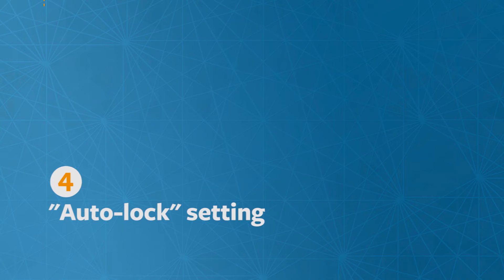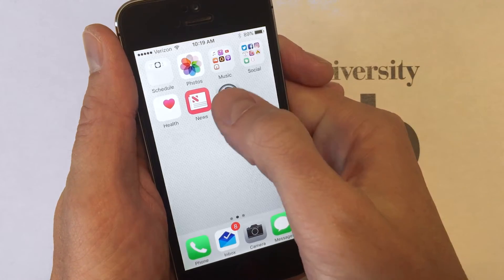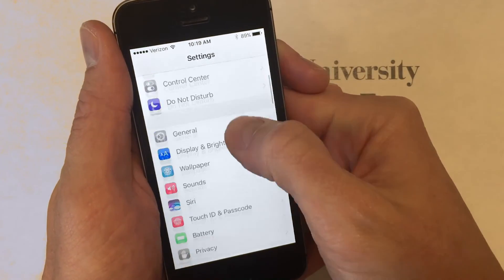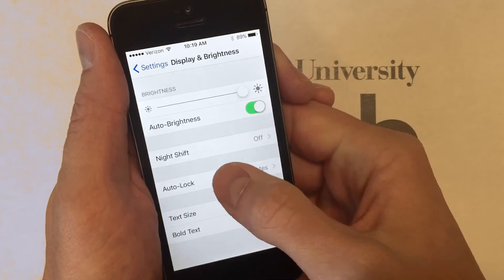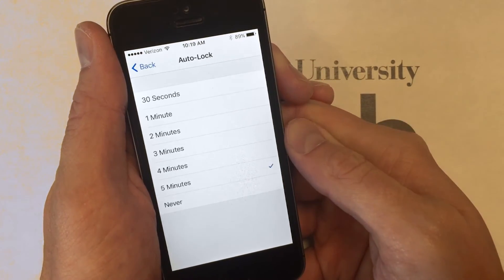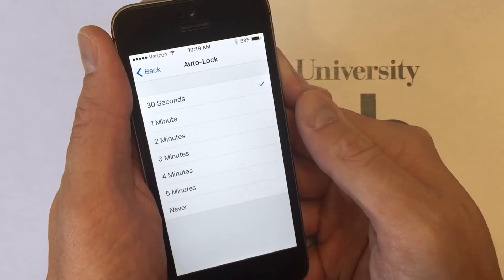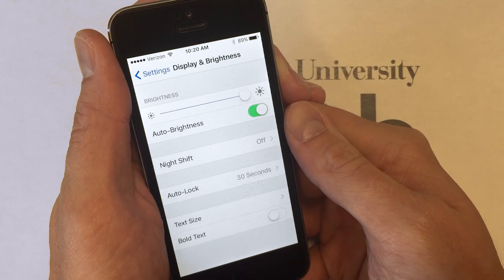If you don't have an auto lock or want to change the amount of time it takes to auto lock, go to Settings, scroll down to Display and Brightness, and select Auto Lock. The default is five minutes, but you can change it so that your phone will automatically lock after as little as 30 seconds.